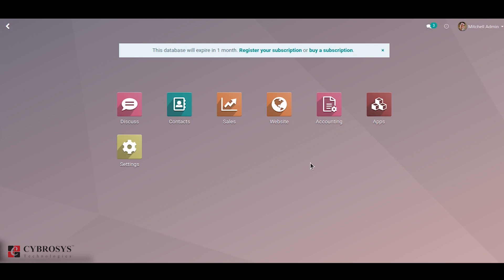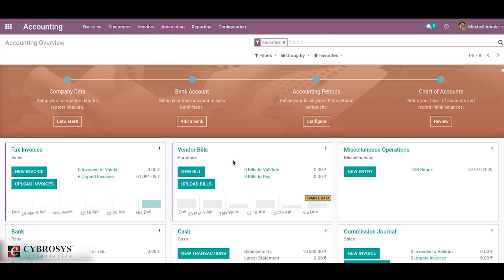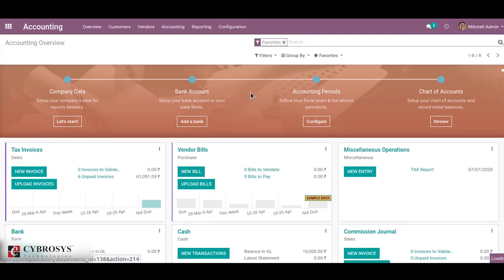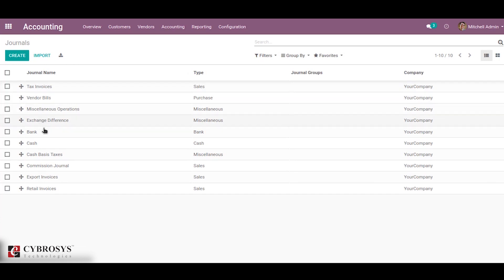Hi friends, in this video I'm going to explain how to configure and use journals in Odoo 13. To get started with journals in Odoo, select the accounting application, go to the configuration menu. Under the configuration menu you can see the journals menu. When clicking on journals, you will see a list view of all journals.